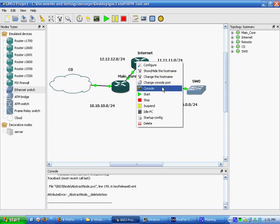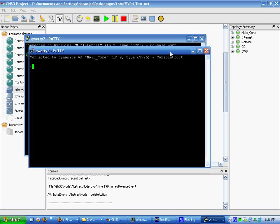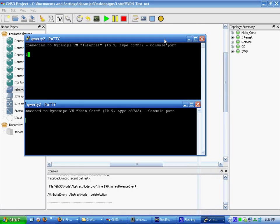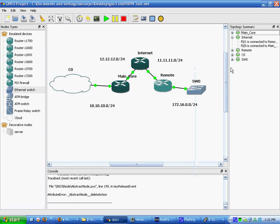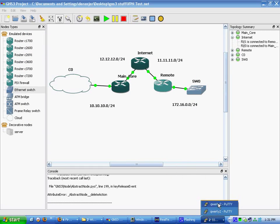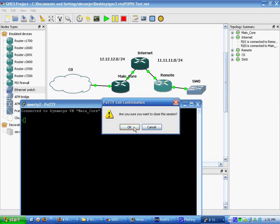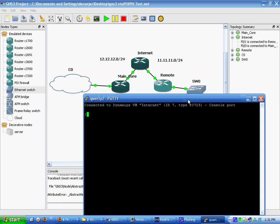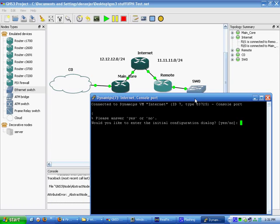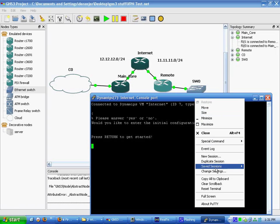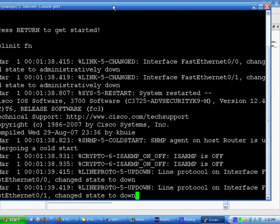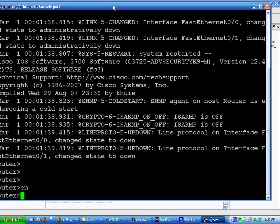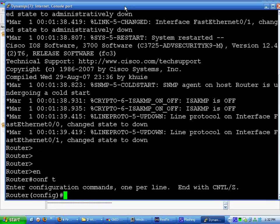We're back. These are all idle PC'd out. We're running at 64%. Most of that is due to the video. First thing we're going to do is console into the internet router right now. Enable command. Conf T.